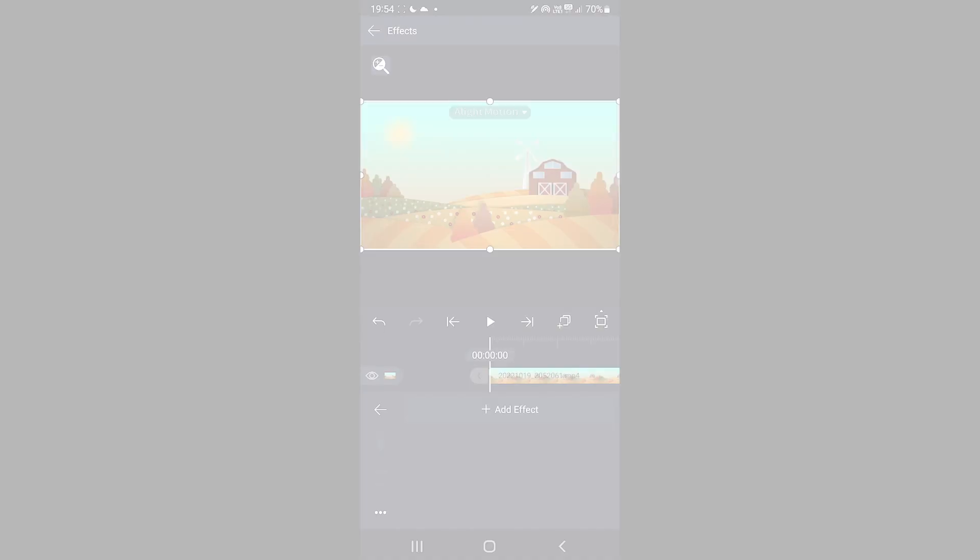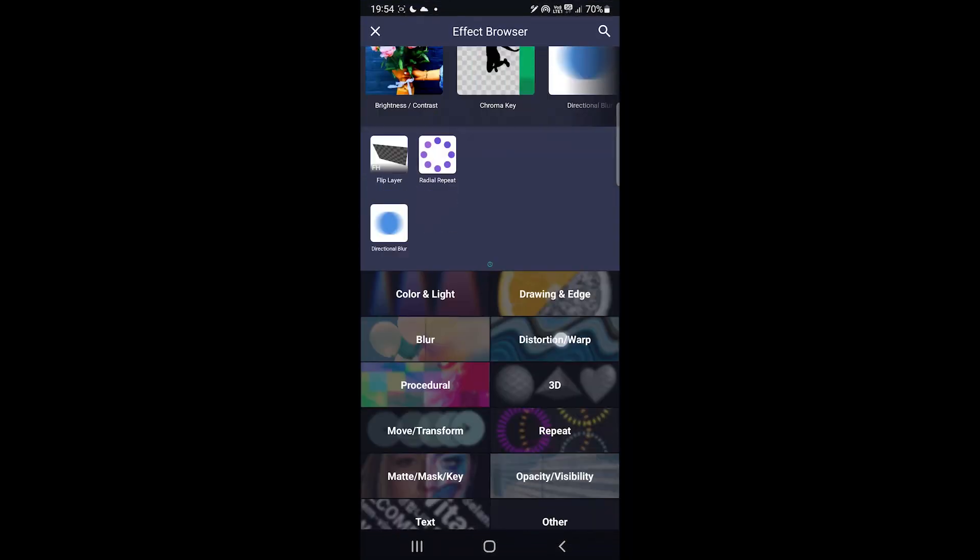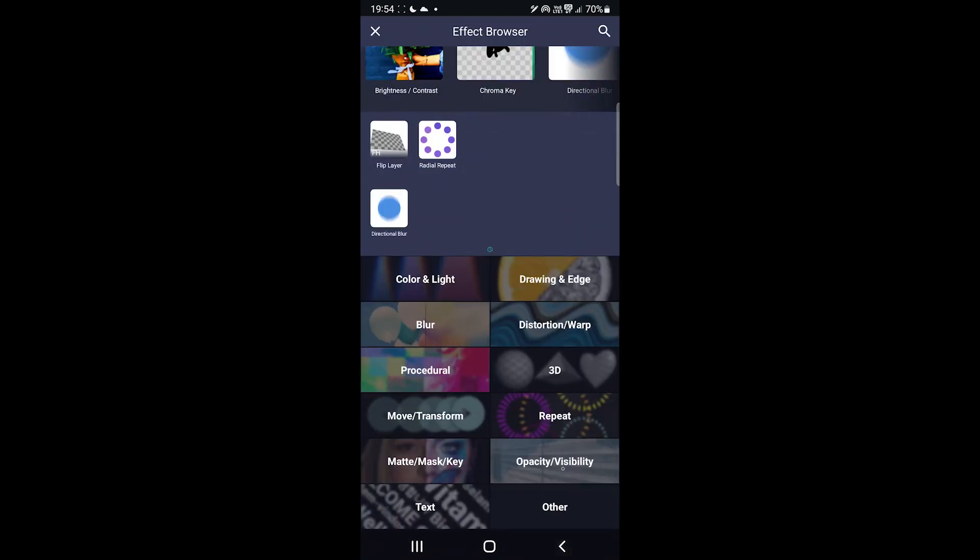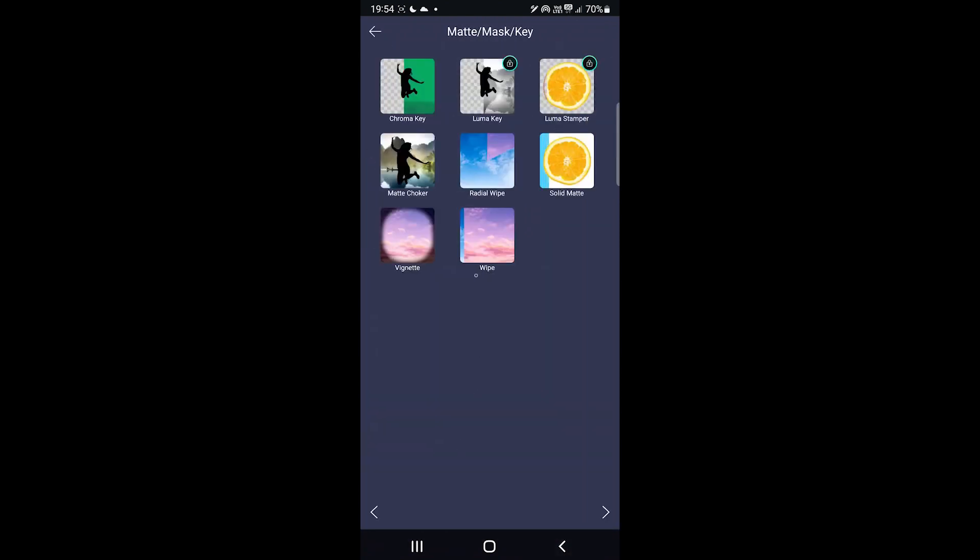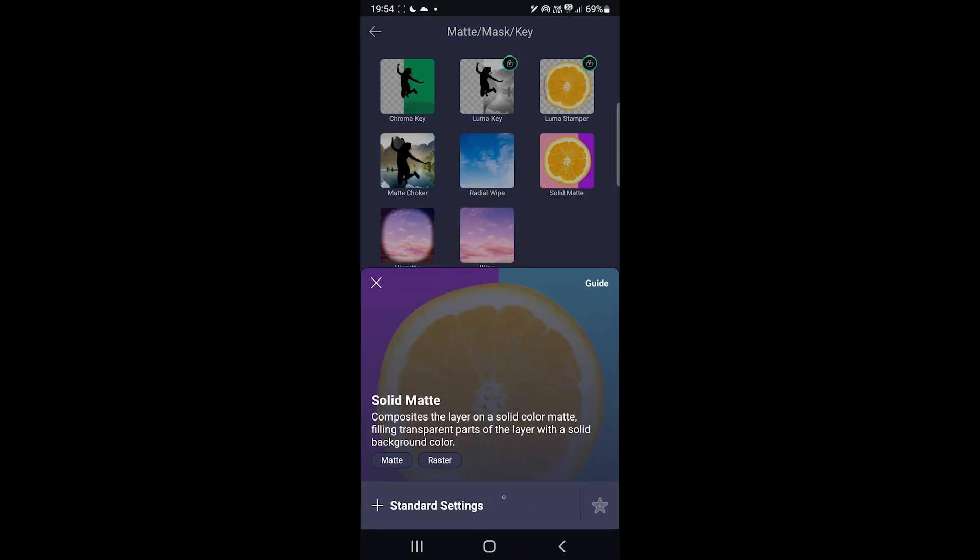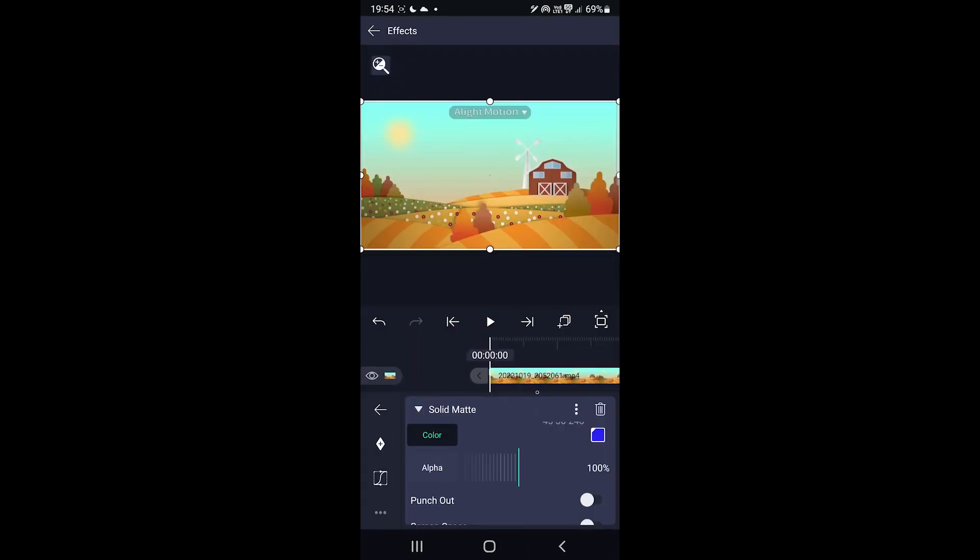In contrast, Alight Motion offers around 140, some of which are premium. You can see all by adding a video and tapping on the effects option.